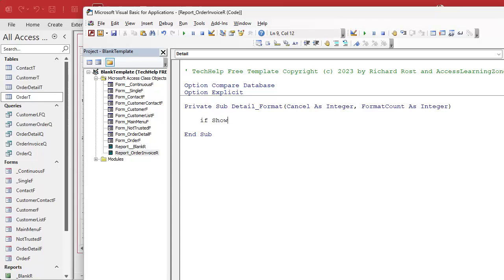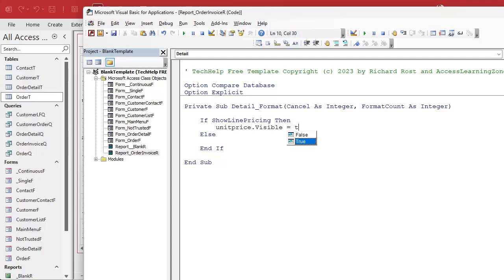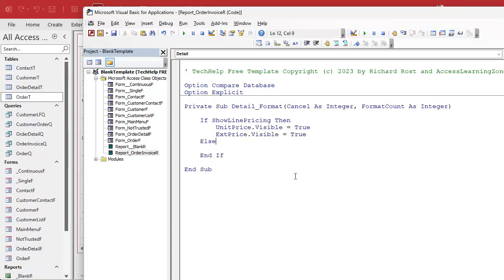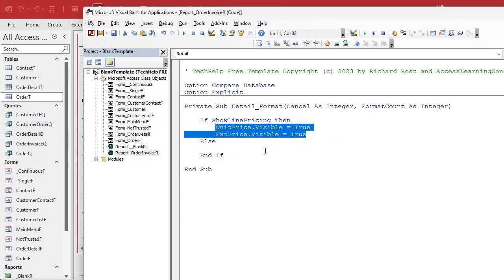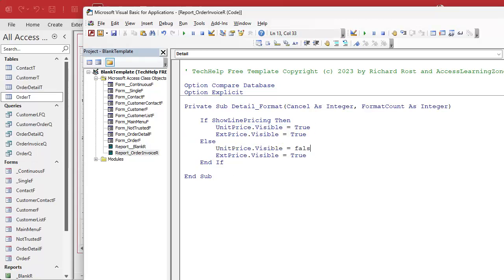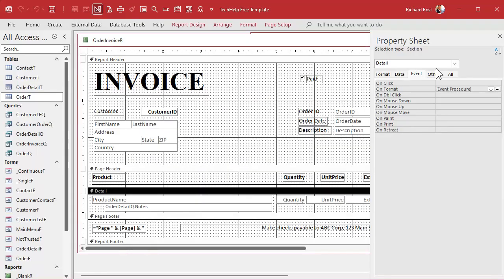We're going to write: If show_line_pricing Then, set unit_price.Visible = True and extended_price.Visible = True. Otherwise in the Else branch, set both of those equal to False. Those are the names of the two text boxes in the detail section.